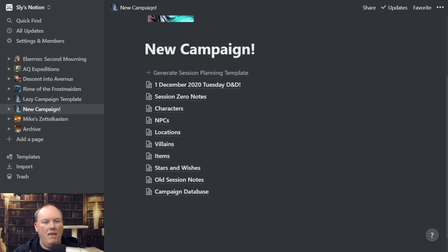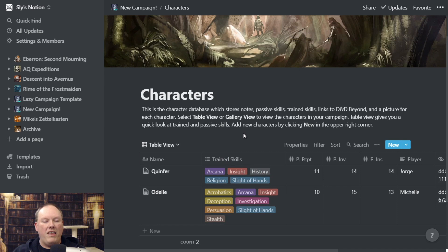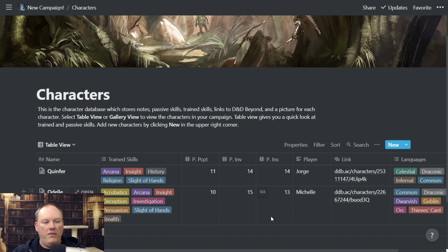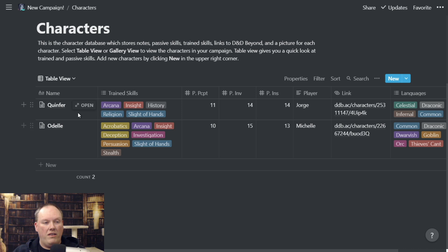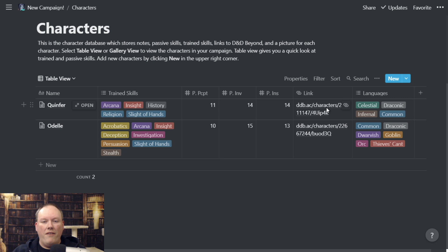Characters is actually its own separate database from the campaign database — its own page. My reason for that is I have a lot of other fields for characters. I wanted to have sort of a DM screen of character information. I'll shrink my side window here — I have the name of the character, the skills that a character is trained in, their passive perception, passive investigation, passive insight, a link to their D&D Beyond character sheet — really handy — and then what languages they're trained in. That's something new I've added.